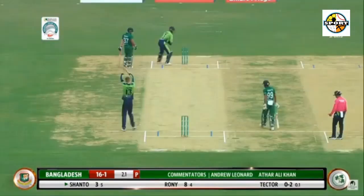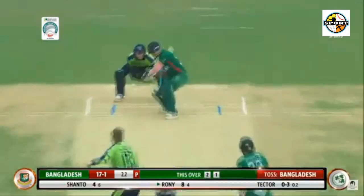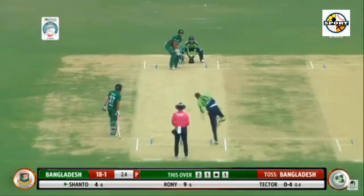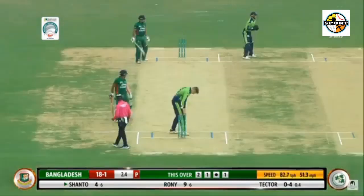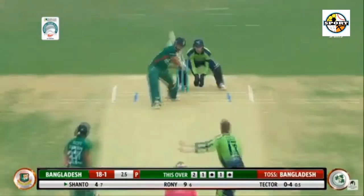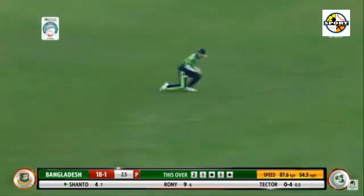4.2: Tector to Tohad Ridoi, 4 — full on off, Ridoi backed away for a big slash, gets the outside edge that runs away to the right of the keeper and into the third man fence. 4.3: Tector to Tohad Ridoi, 6 — Tector goes in the block hole, Ridoi backs away and gives it an almost baseball-like slap through deep mid-wicket. Pure power in that stroke to get 6.